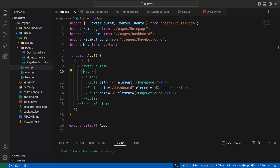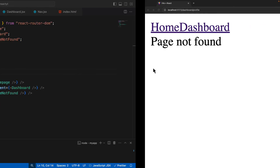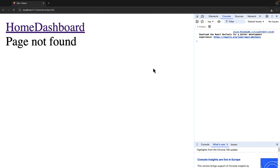In this particular lecture, let's go ahead and learn how you could create nested routes in a single page React application. Even before learning how to create nested routes, you first need to understand what exactly nested routes are.